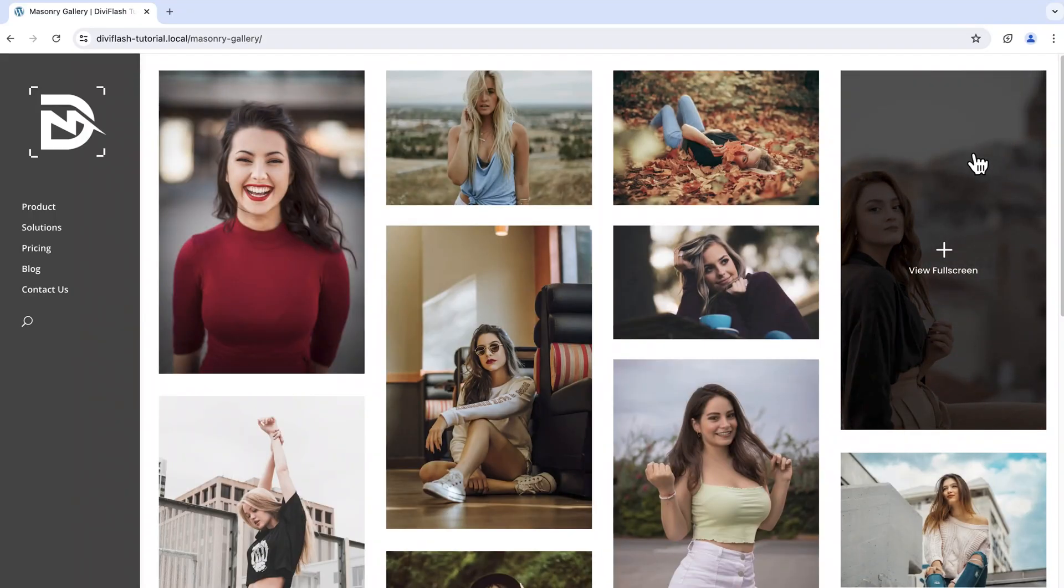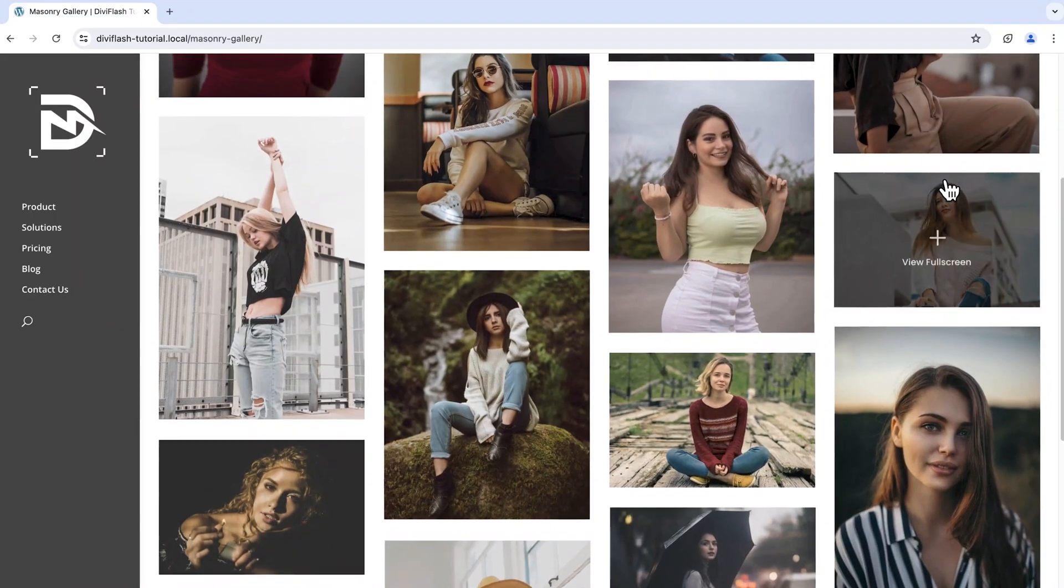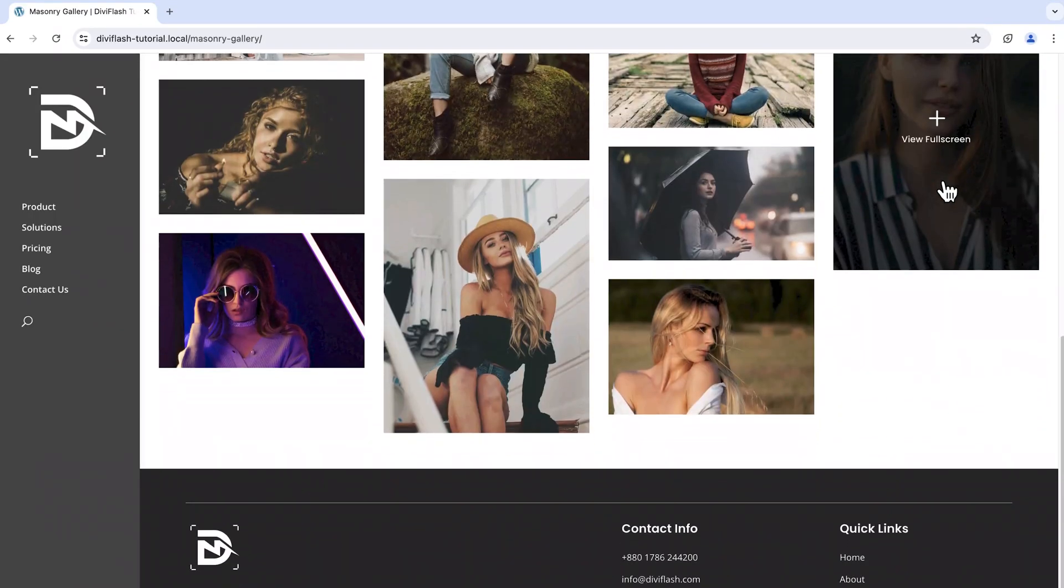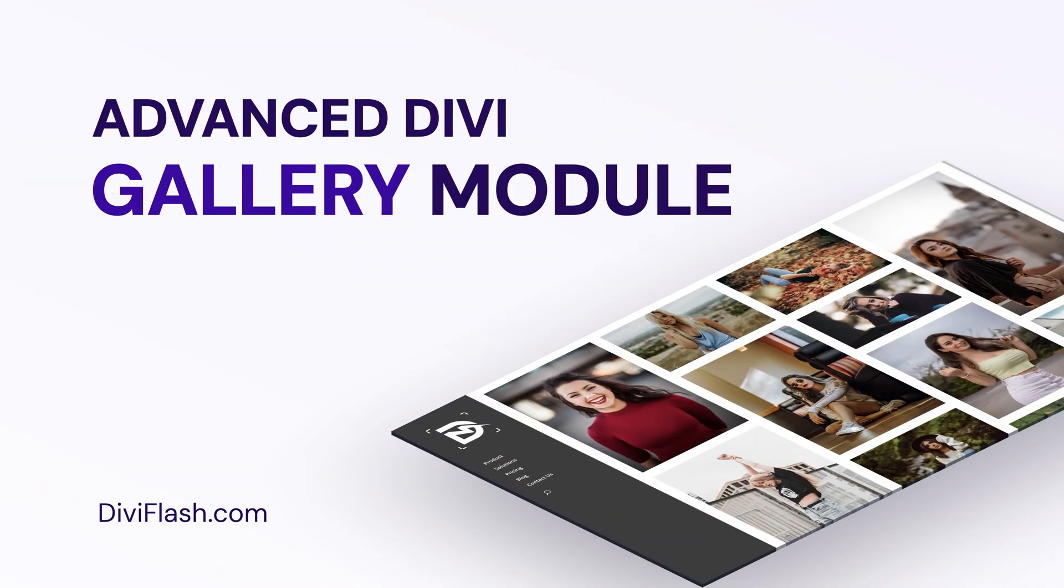Hi there, welcome back to today's tutorial guide. In today's video I'm going to show you how we can create a wonderful masonry gallery in Divi. To be specific, I'm going to create this particular image gallery which is the masonry layout. This is made using Divi advanced gallery module by Divi Flash.